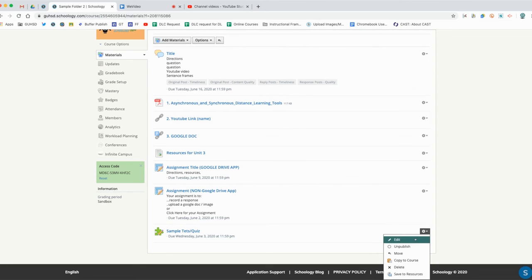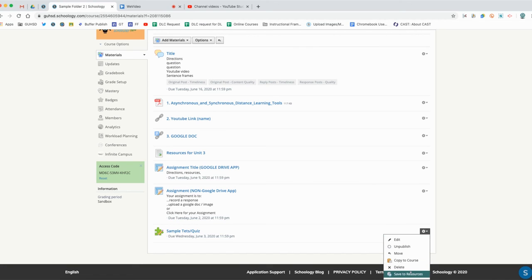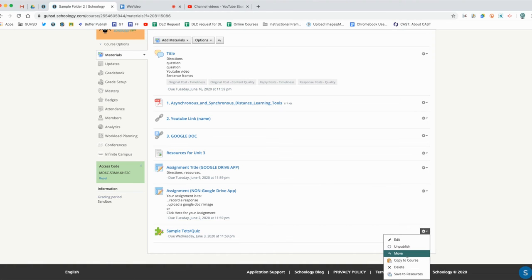Again, if I want to go back and edit it, of course I can by clicking edit here. At this point now that the quiz is completed, I can save it to resources to store it for later, and I can copy it to other courses. Of course I can delete, move if I want to, and then completely unpublish it if I want as well.